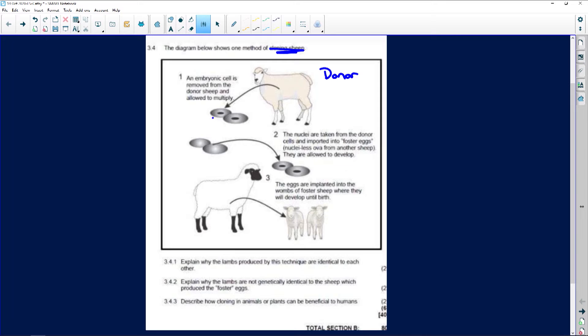The embryo is allowed to multiply, so we now have two identical cells. This would be by a process of mitosis.